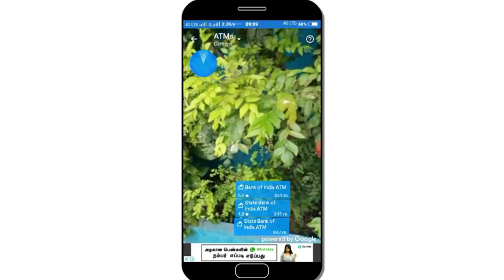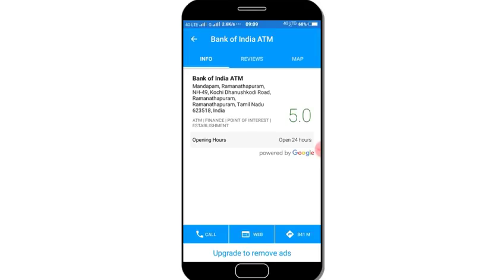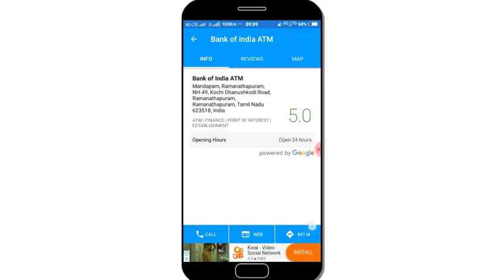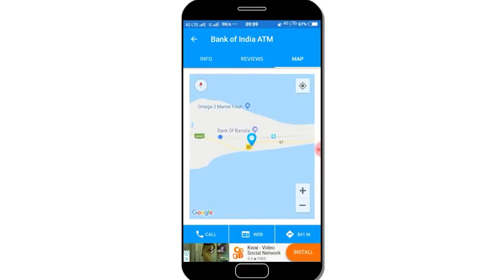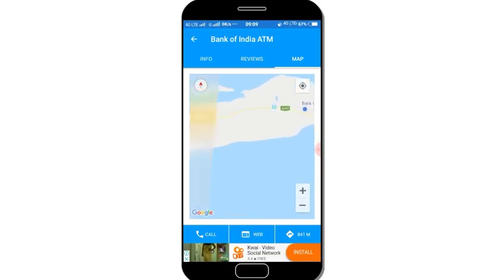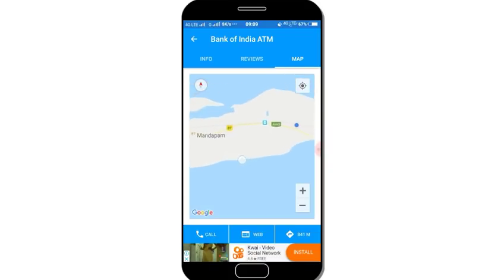We click the ATM and choose the route. We can also check the customer's review, the call details, and other information. If you click the map, then you can see the ATM on the map.